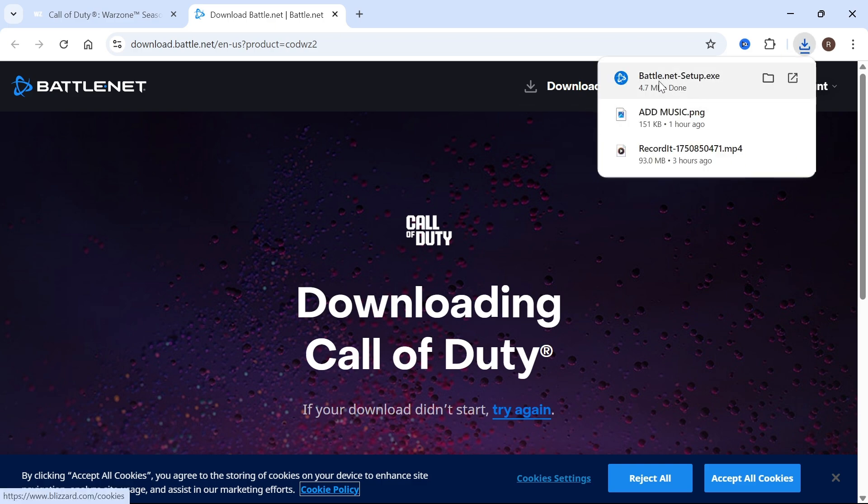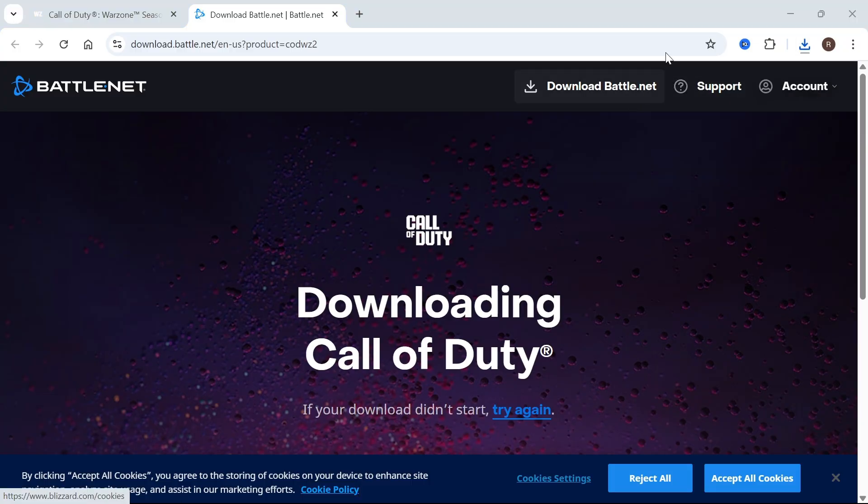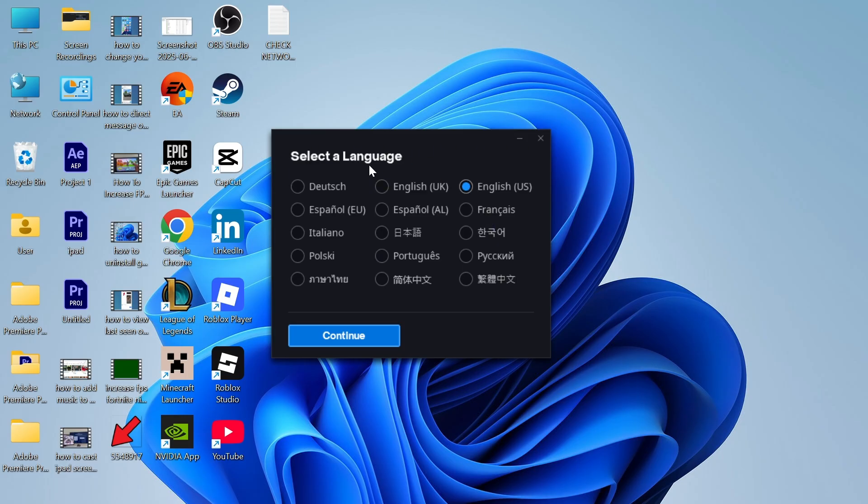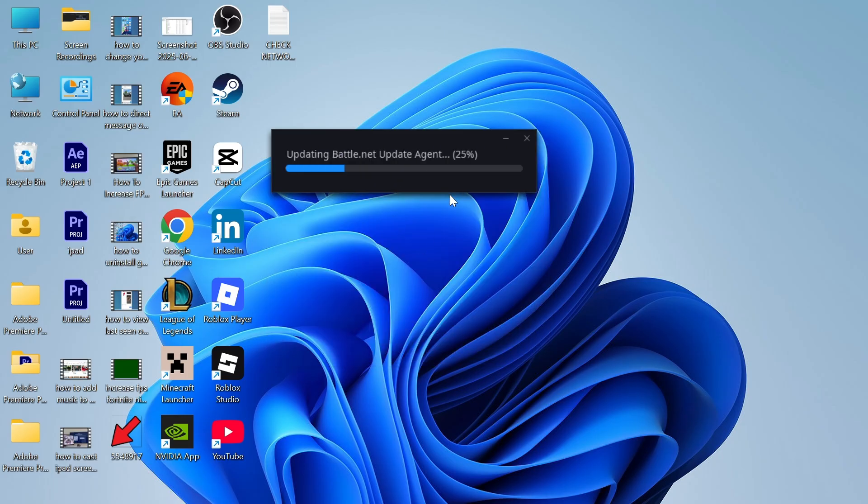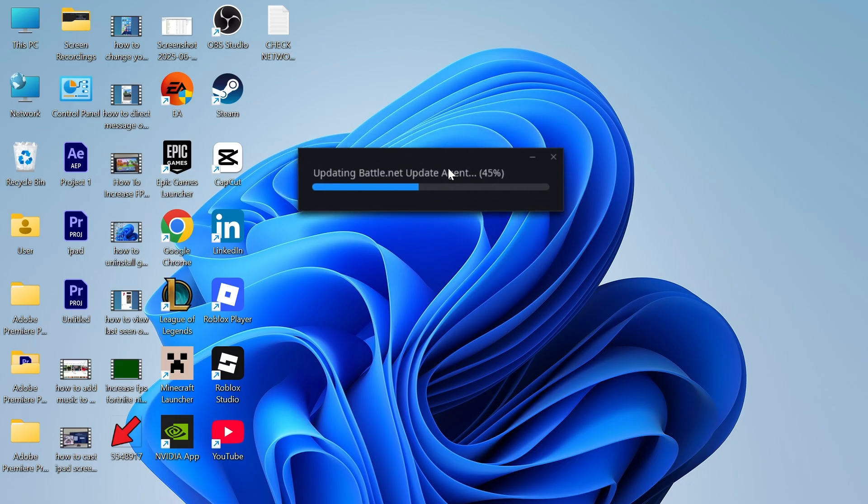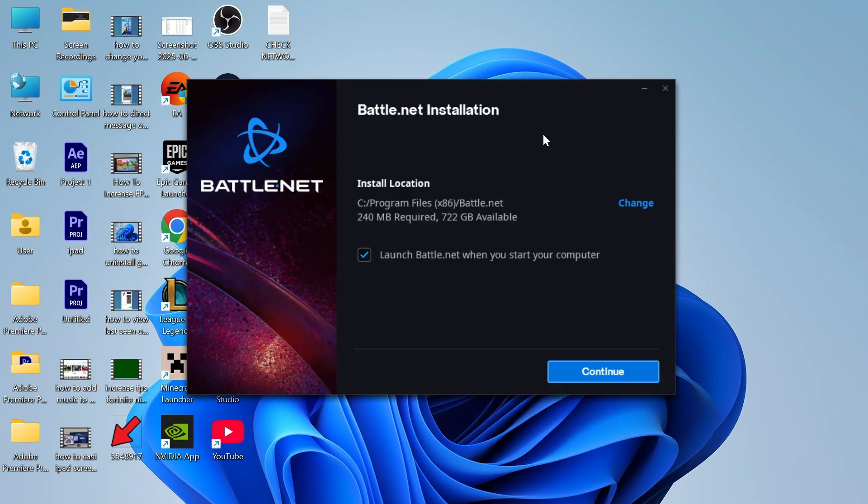Once it's finished downloading you can double click on the battle.net setup file and we can begin installing battle.net to our computer. Now we're going to need this application as this is going to be the launcher where we install Call of Duty.